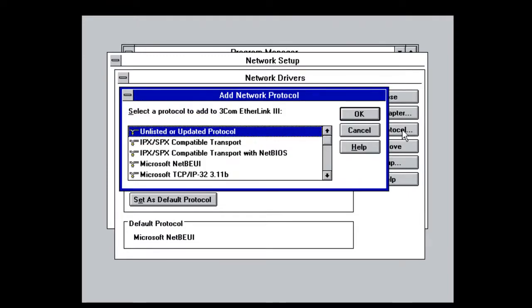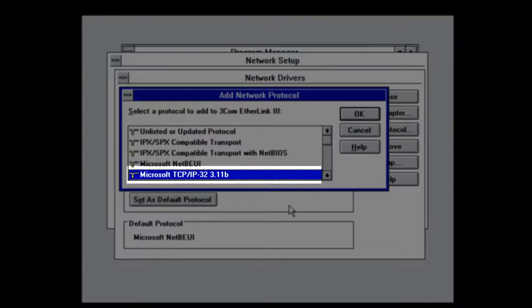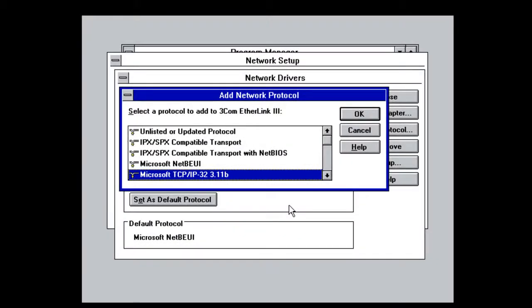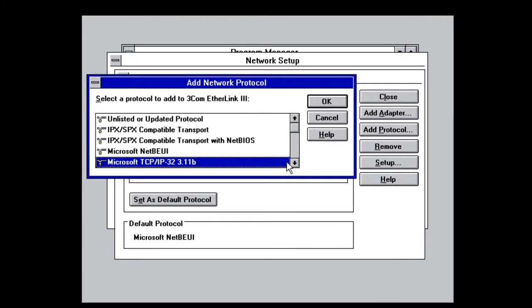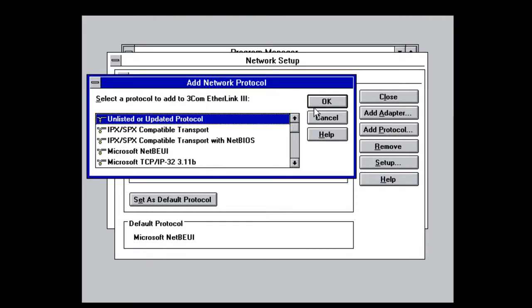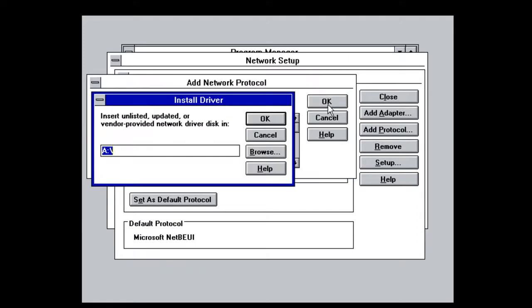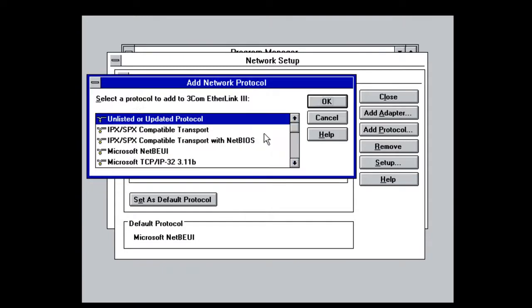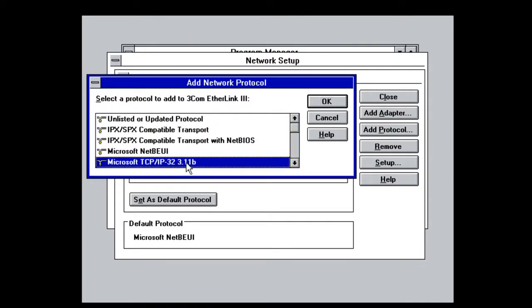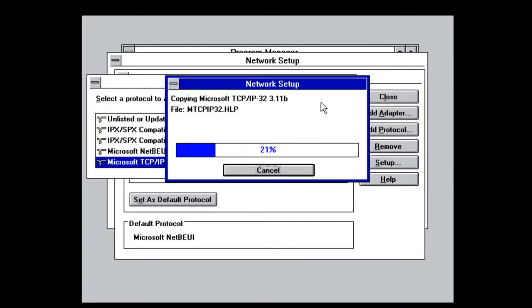To add TCP IP, we go to Add Protocol. If you don't see TCP IP32 in the list, this means you haven't installed Wolverine. So make sure you've installed that. And by install, basically, what you just do is browse. You'd select Unlisted or Updated Protocol, and then you would mount the disk image of Wolverine. It's going to be your A drive, of course, and you can load it up that way.